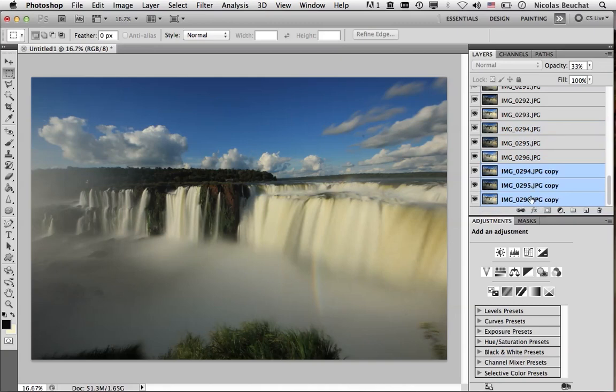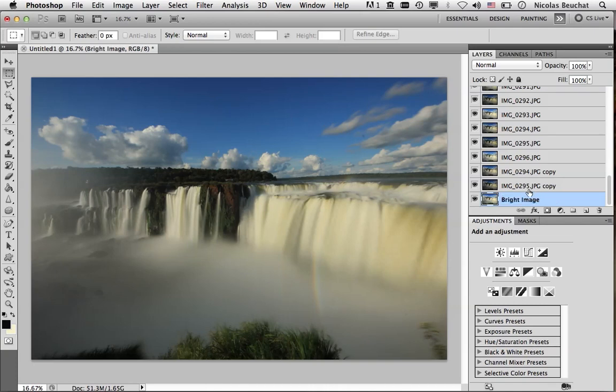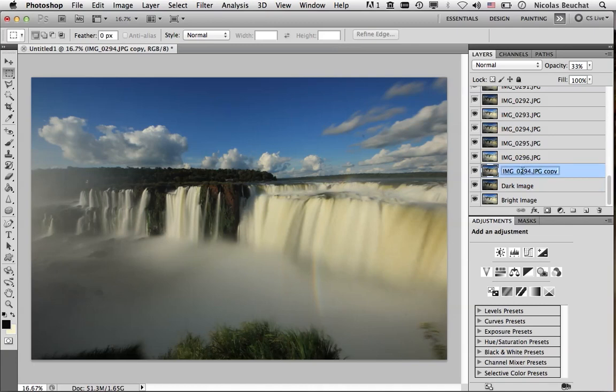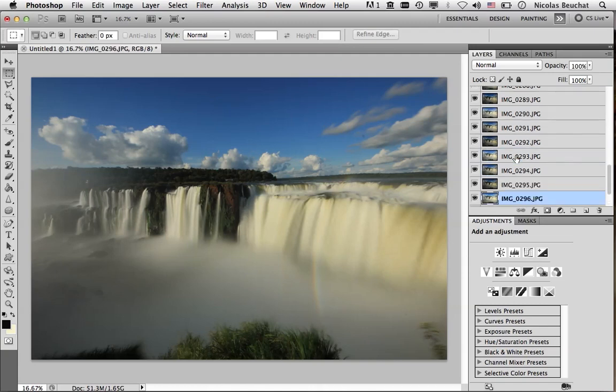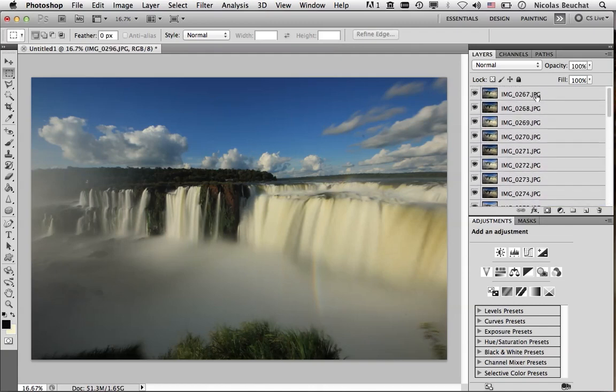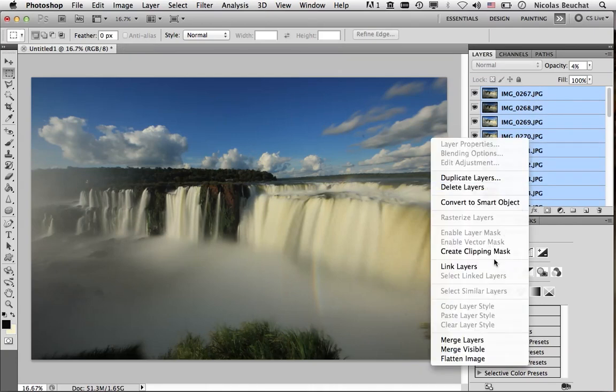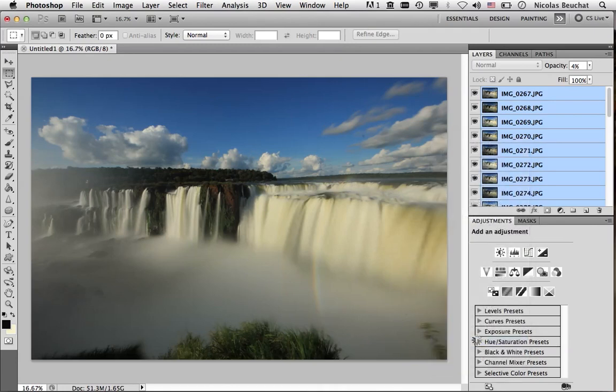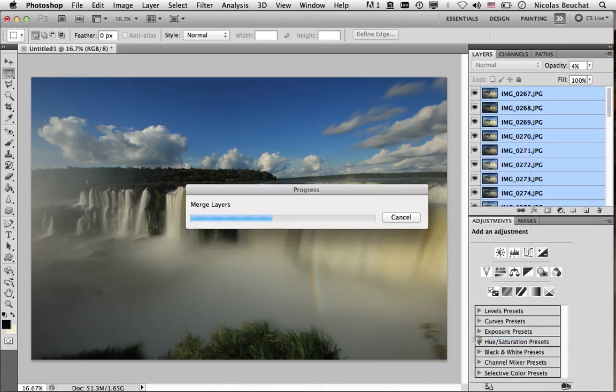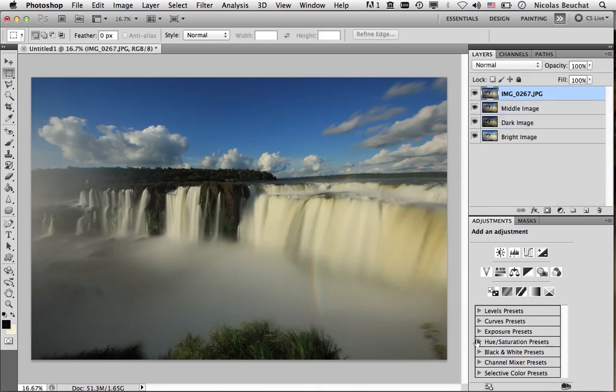So let me rename them. So this one will be the bright image. This one will be the dark image. And this one will be maybe the middle image, let's say. Now I'm going to select all the other layers. So I'm going to do shift-click to select them all. And I'm going to merge them. So right-click, merge layers. Might take a little while as well, depending on your computer. Here we are. So let me rename the average layer to average image.